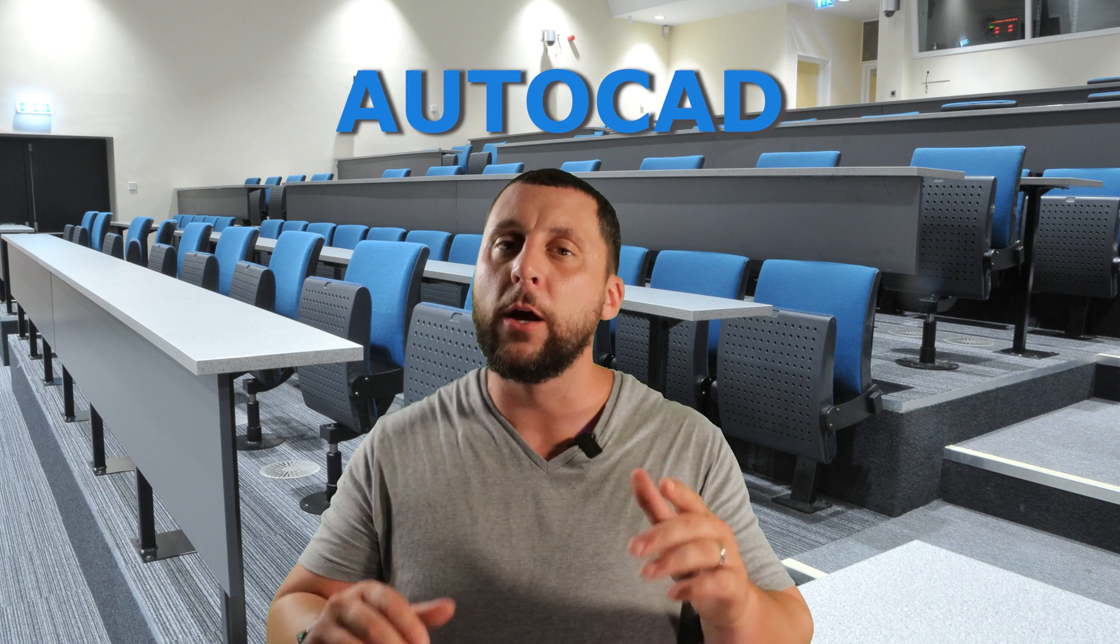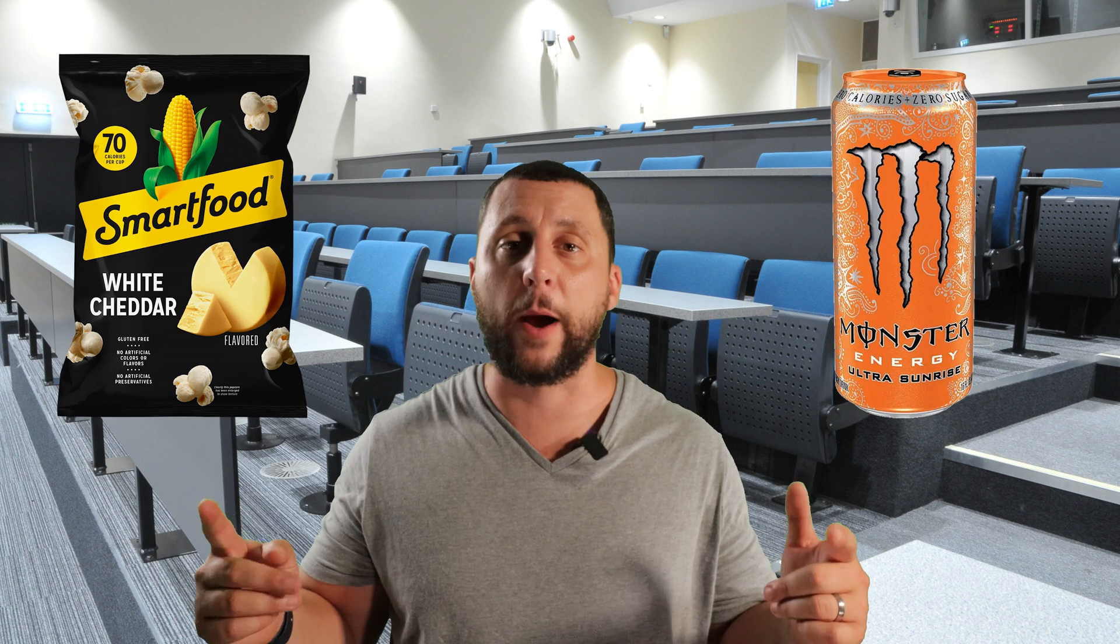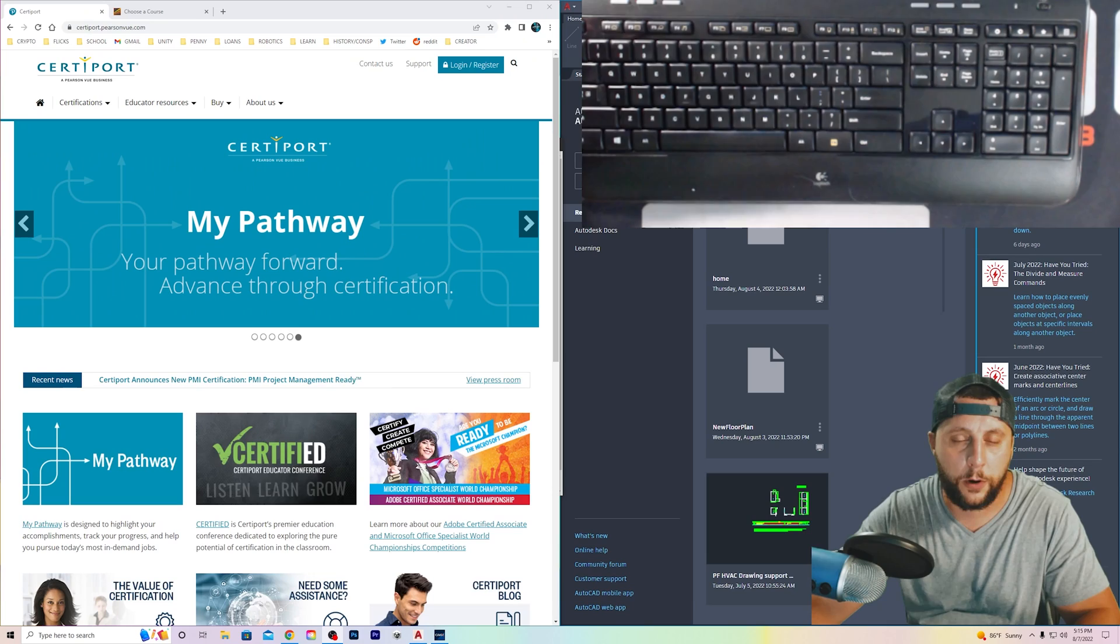What's up guys? My name is Joe McGovern and today I'm going to take you through some practice exam questions to become an Autodesk AutoCAD certified user. So if that's something that interests you, grab a drink, grab some popcorn, and here we go.